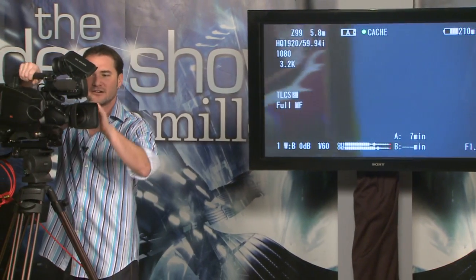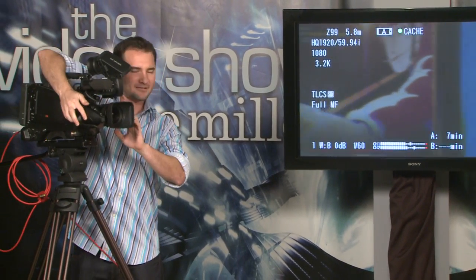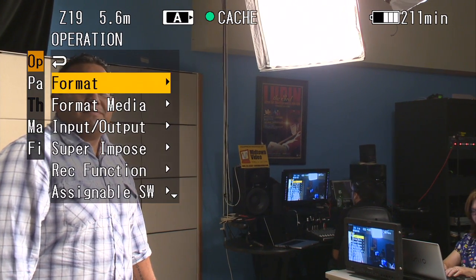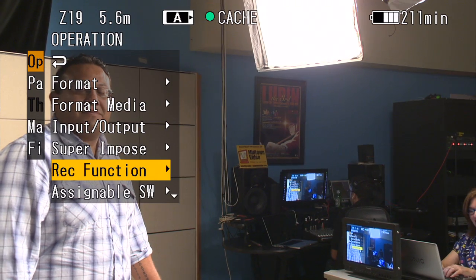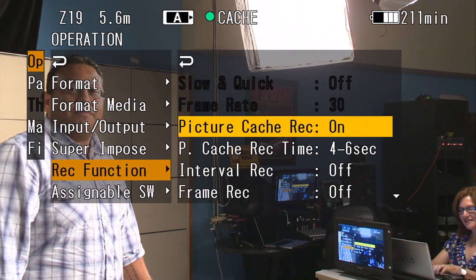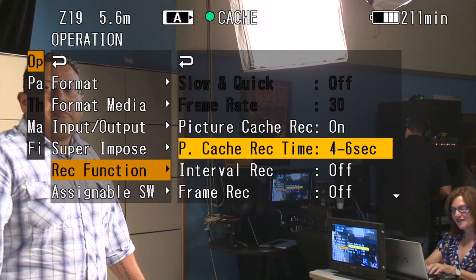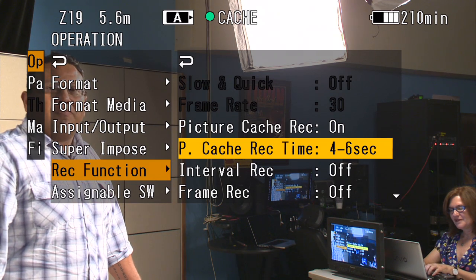All right, let's get Mr. Ricardo here. You're looking great, man, by the way. All right, I have cache record. So first I'll show you where it is. We are in the operations menu in the record function. Picture cache record.